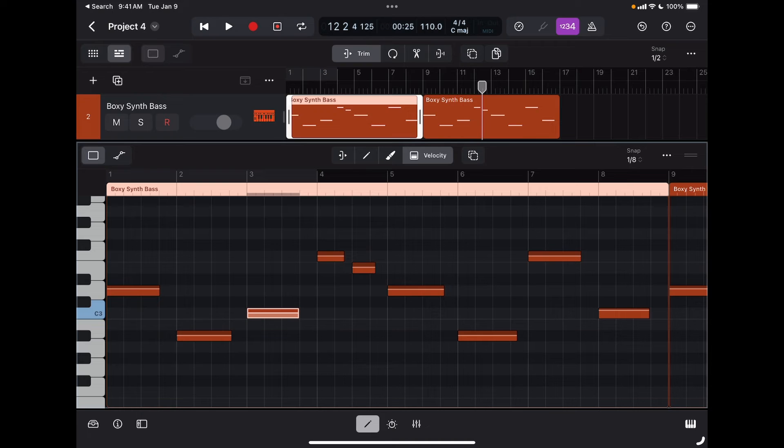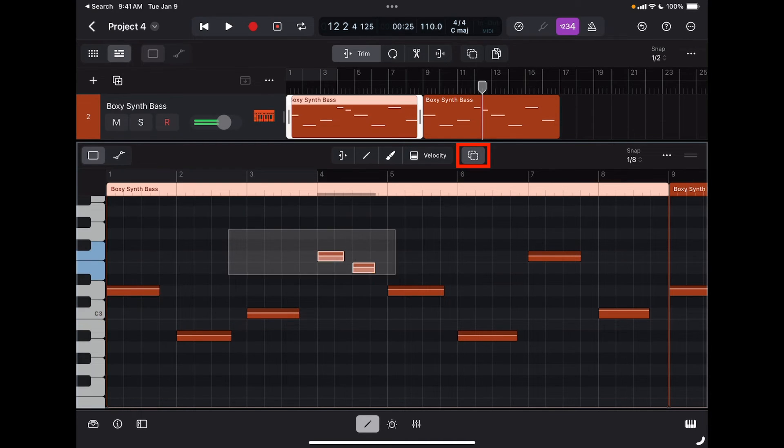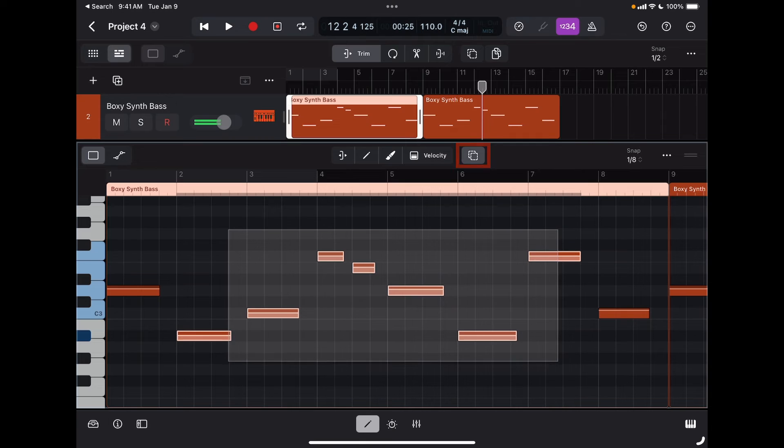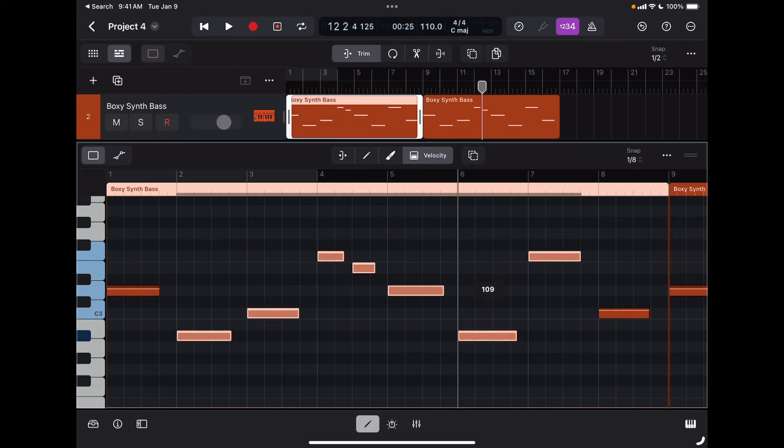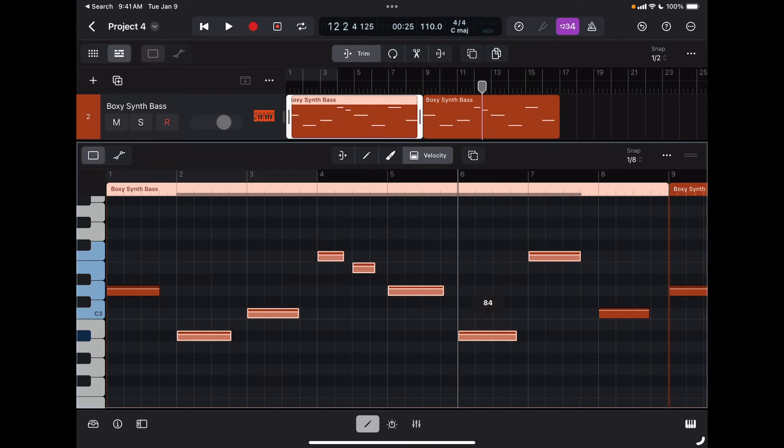Remember that I can use the multi-select tool to select multiple notes, and at that point with the velocity tool selected, I'll be able to change the velocity of all the selected notes.